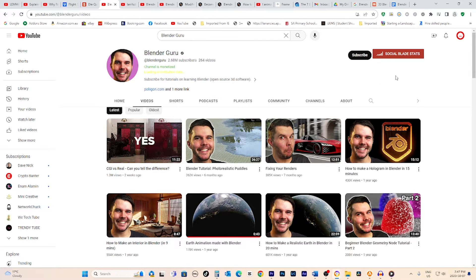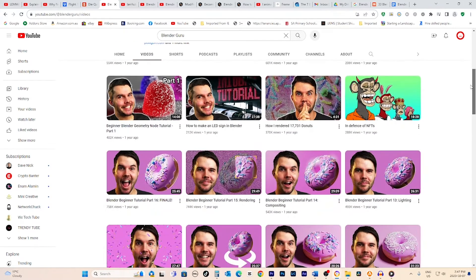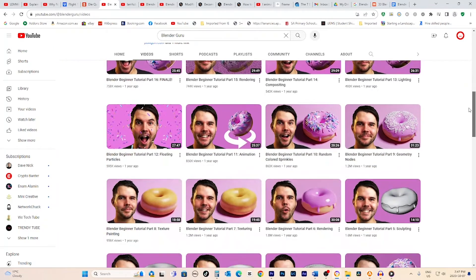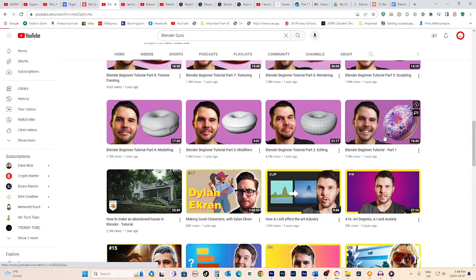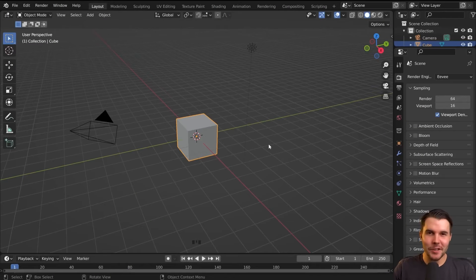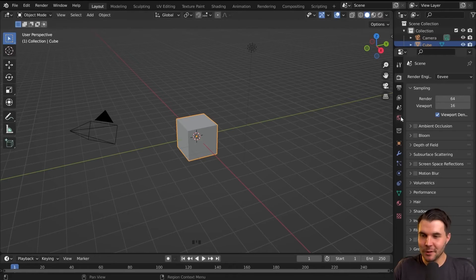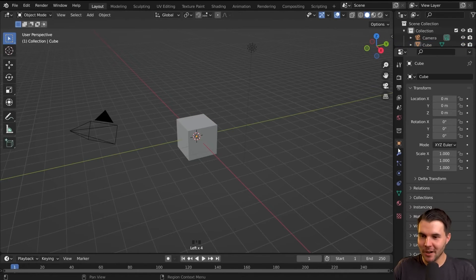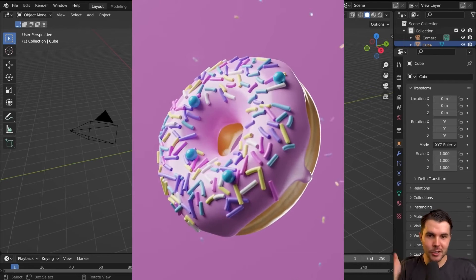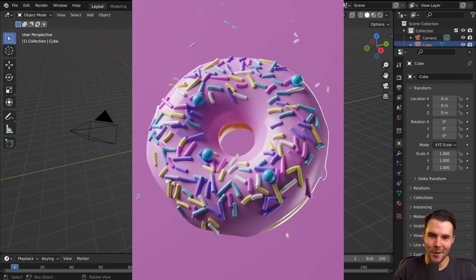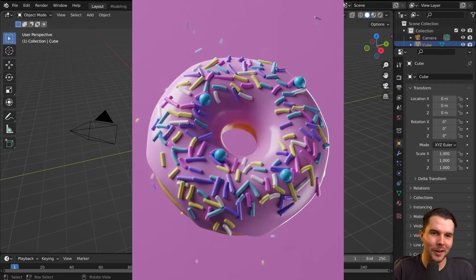Andrew just refreshed the donut tutorial with updated instructions for Blender's latest features and interface. So if you're just starting out, I'd highly recommend tackling this project first. It walks you through all the foundational tools and techniques in a super clear, step-by-step way. Plus, making a hyper-realistic frosted donut is just fun. I won't lie, I got hungry watching the texture and lighting come together. Andrew has a gift for breaking down complex materials and lighting setups.